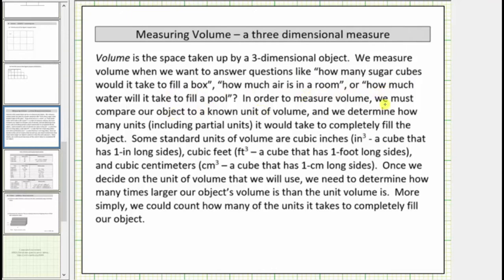In order to measure volume, we must compare our object to a known unit of volume, then determine how many units, including partial units, it would take to completely fill the object. Some standard units of volume are cubic inches — one cubic inch is a cube that has one inch long sides — cubic feet, one cubic foot is a cube that has one foot long sides, and cubic centimeters, where one cubic centimeter is a cube that has one centimeter long sides.